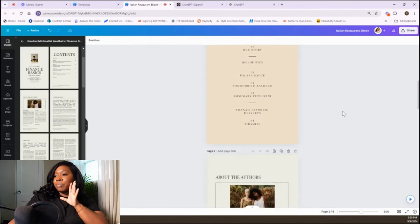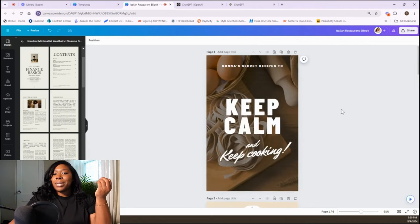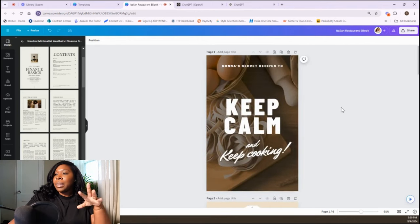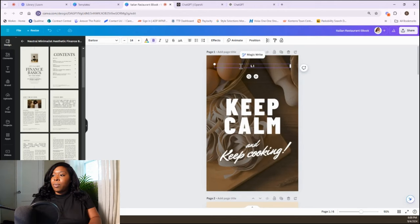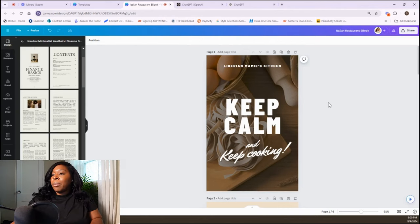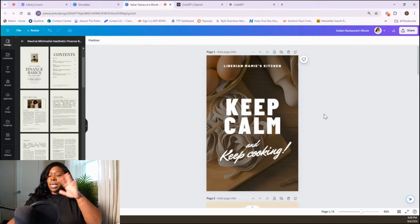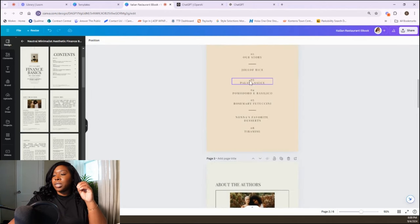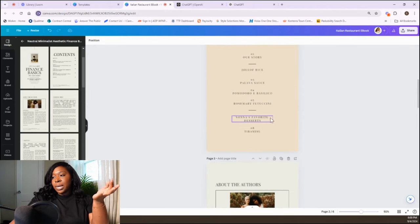This looks good to me — it's all coming together. Now we have our main page. We're going to change the title to 'Liberian Mommy's Kitchen.' We'll keep that title with 'Keep Calm and Cooking.' We have our contents — Jollof Rice, Palava Sauce. I'm not changing all of this because you get the idea. This is how you'll start entering the paragraphs from ChatGPT into the ebook.